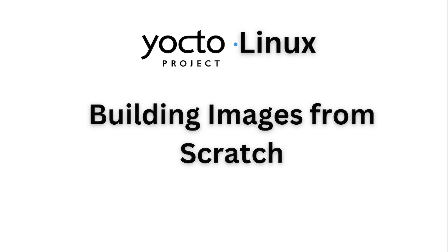This is a video series on embedded Linux with the Yocto Project. Subscribe to the channel to learn more about embedded systems. In this video we will see how to build images from scratch.